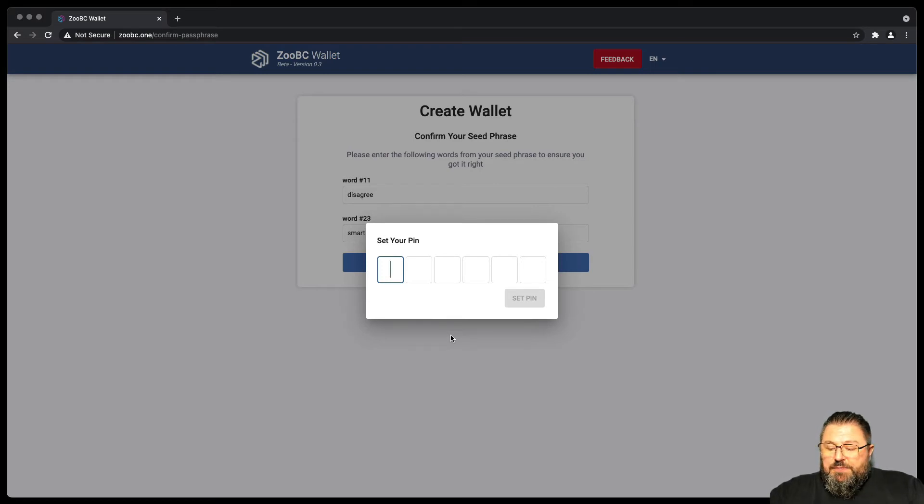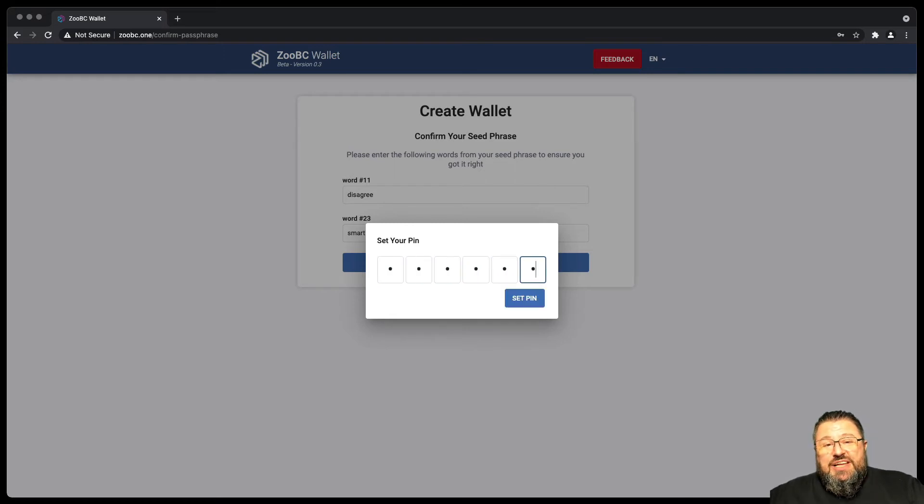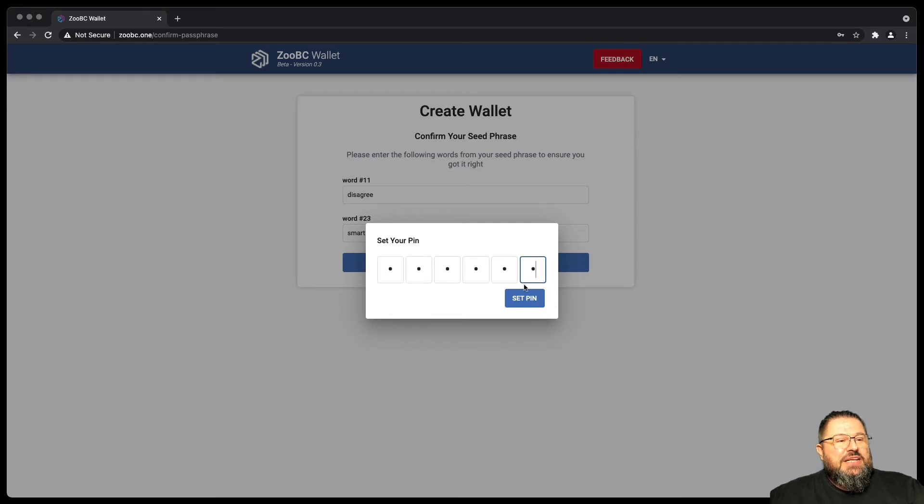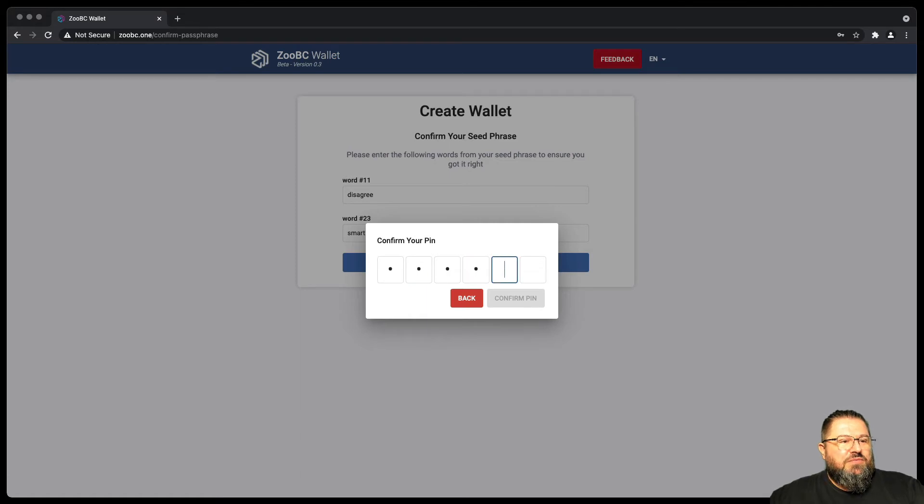So as PIN I use one, one, one, one, one, one, one. You better choose a safer one, okay? I set the PIN. He asked me to confirm. At this point I re-enter one, one, one, one, one, one times and I confirm the PIN.